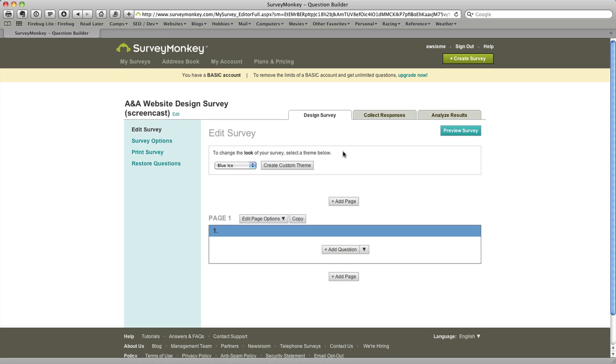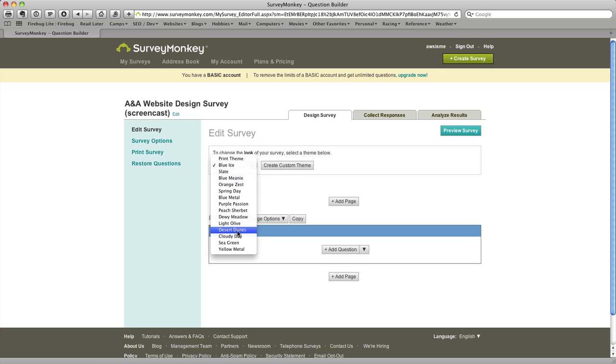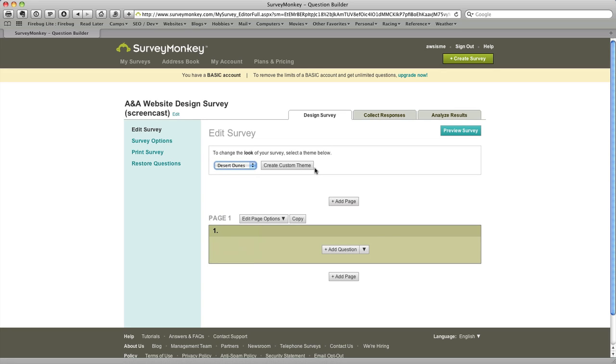And what you're presented with is the basic setup screen for the survey itself. And so the first thing we're going to do is sort of design and style the overall survey screen. On the survey we sent out I chose the desert dunes theme, I like the way it looked so we'll go with that here as well.